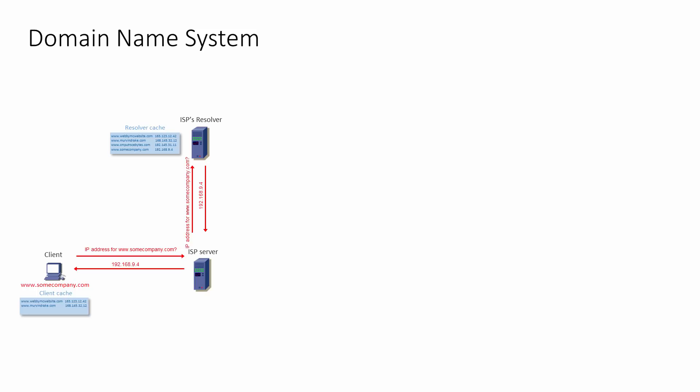The client computer can now connect to the website that it's looking for, via the ISP of course. And the client will cache the IP address, typically for between 24 and 48 hours.